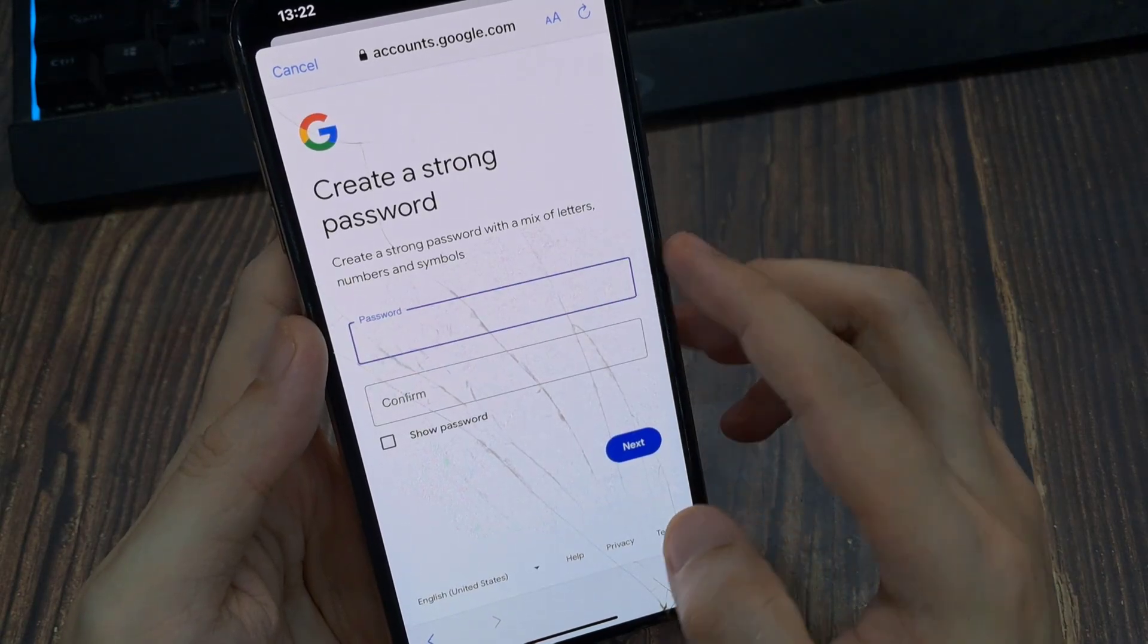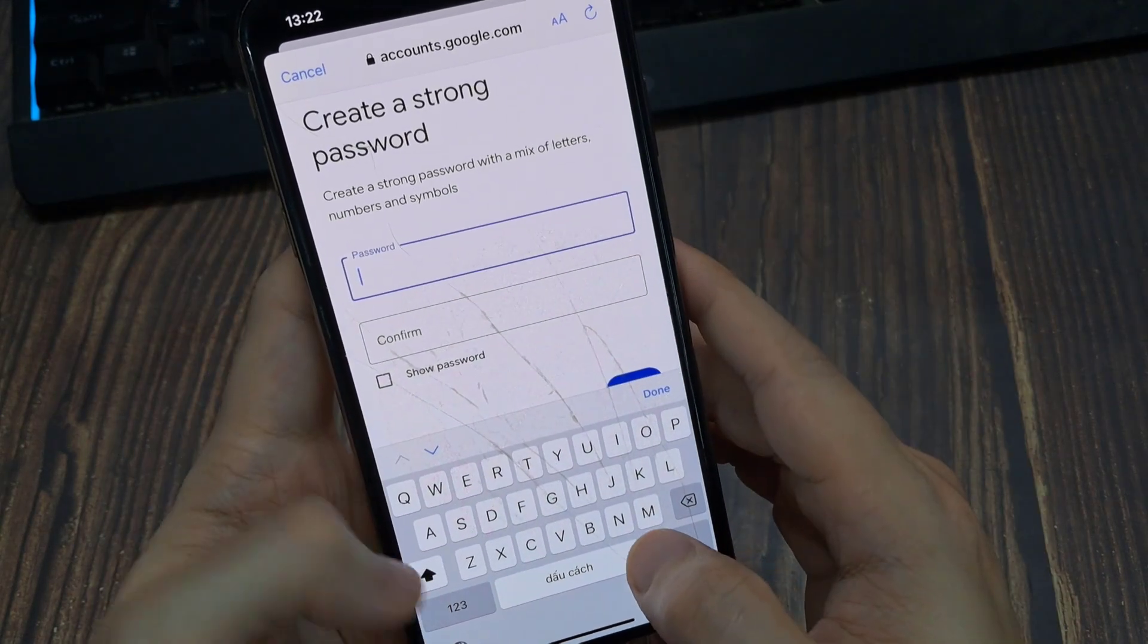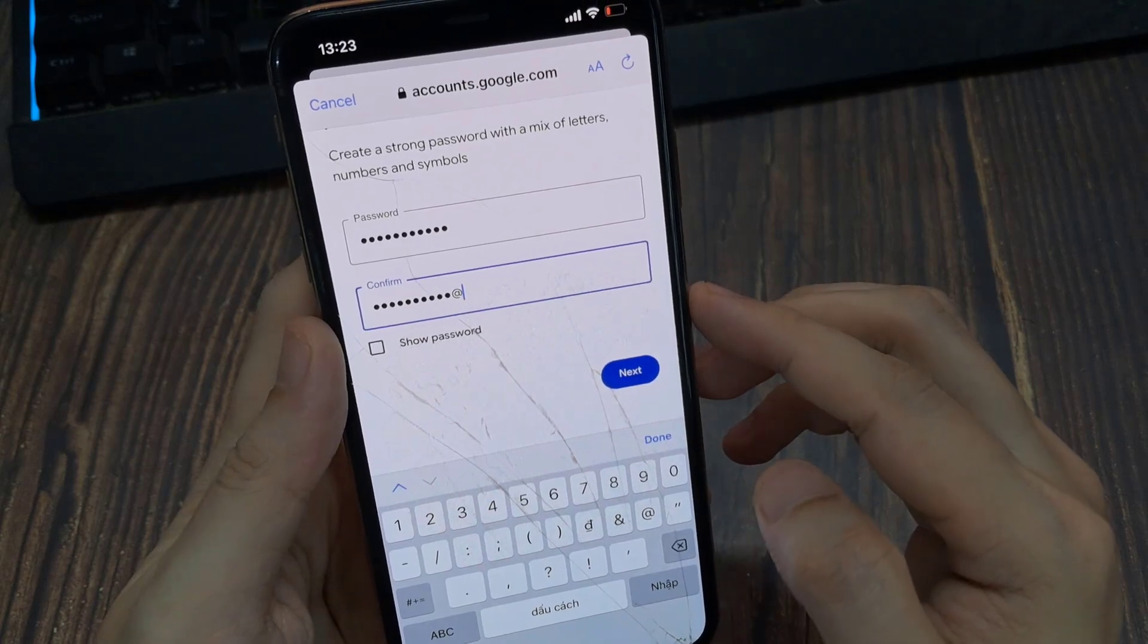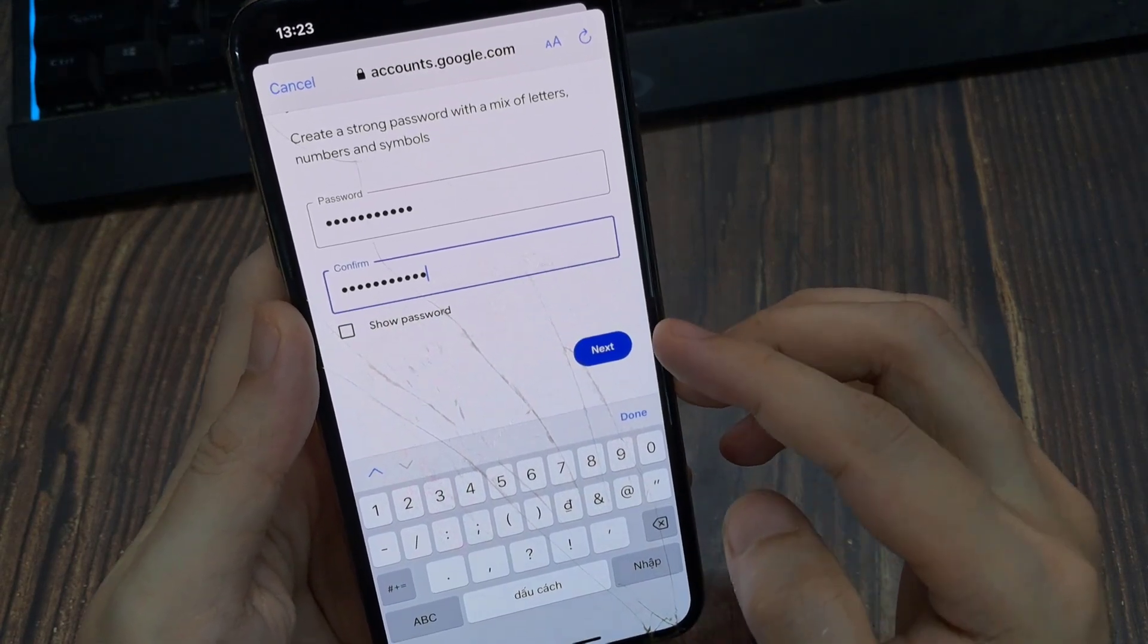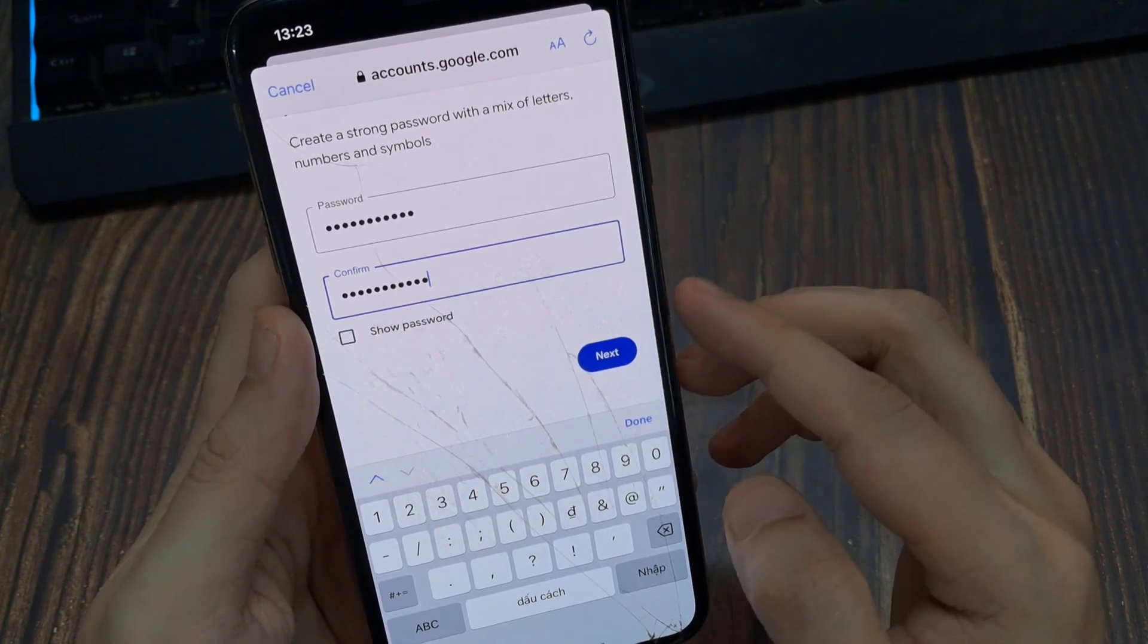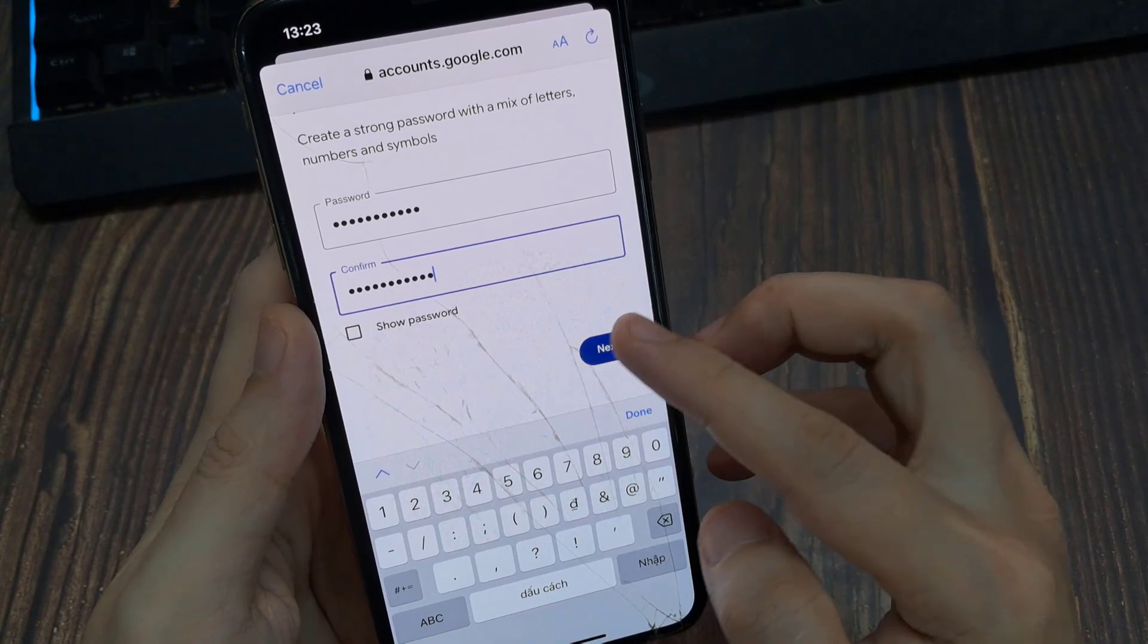Create a strong password with a mix of letters, numbers, and symbols. Then confirm your password. After confirming it, do Next.